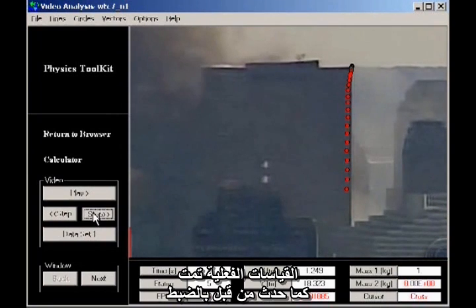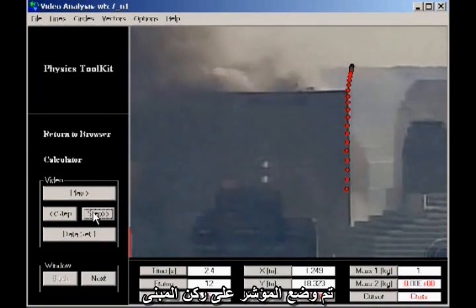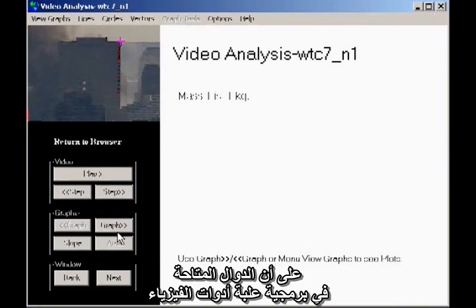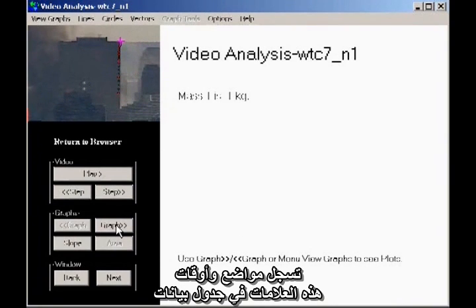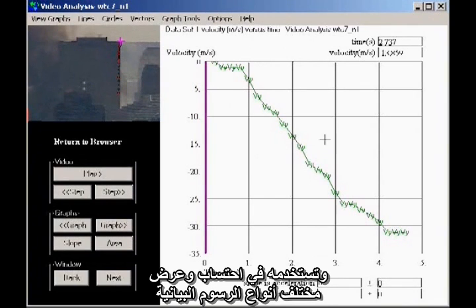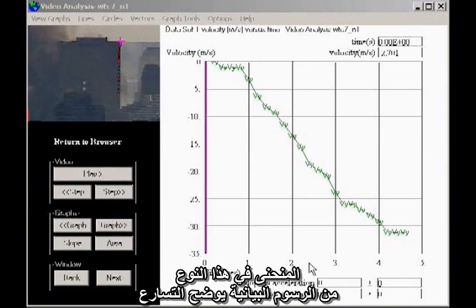The actual measurements were done exactly as before. The cursor was placed on the corner of the building, and marks were placed frame by frame. The built-in functions of the physics toolkit software capture the positions and times of these marks in a data table, from which it computes and displays various kinds of graphs. I'm here plotting velocity as a function of time. The slope of this kind of graph gives the acceleration.